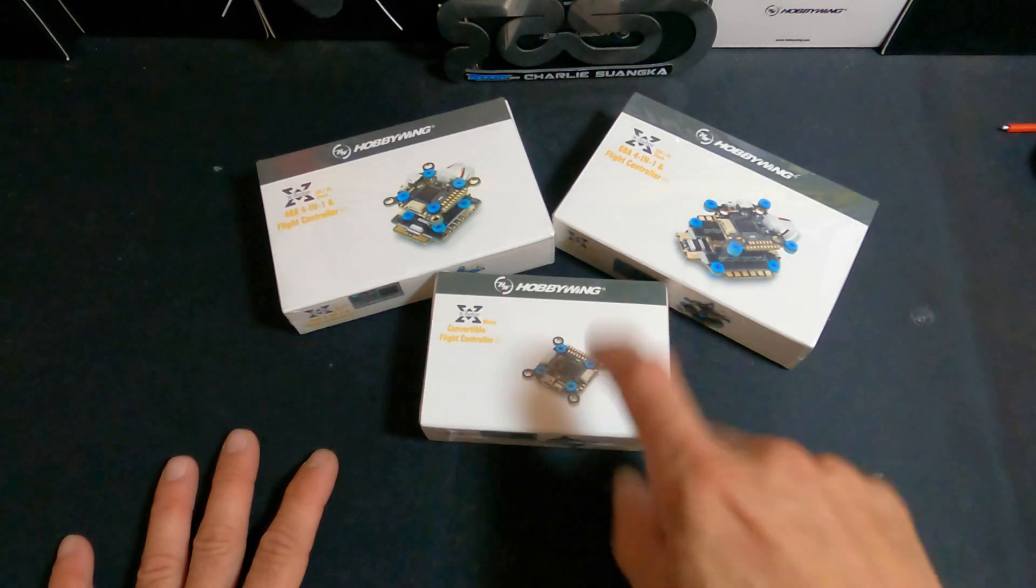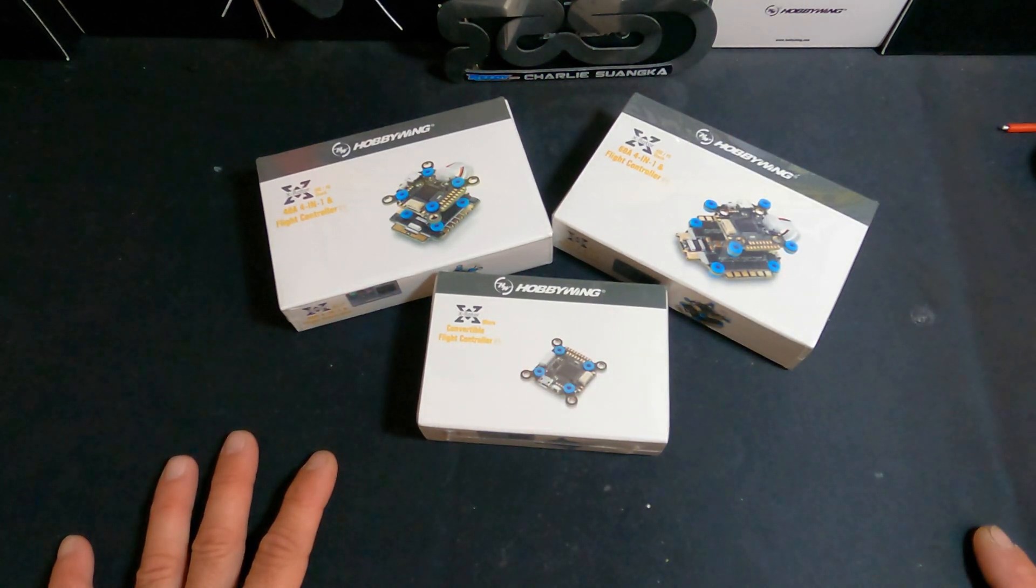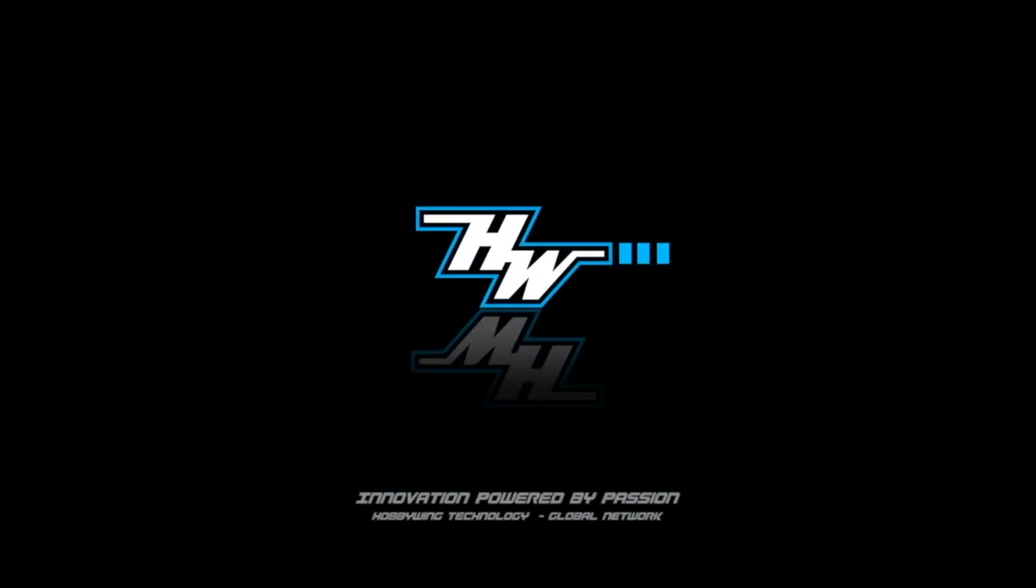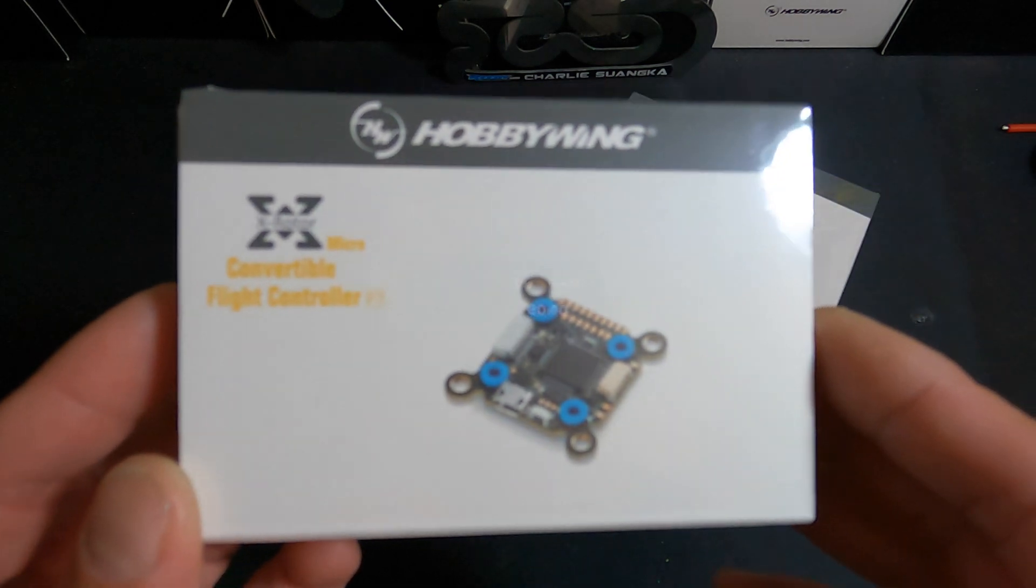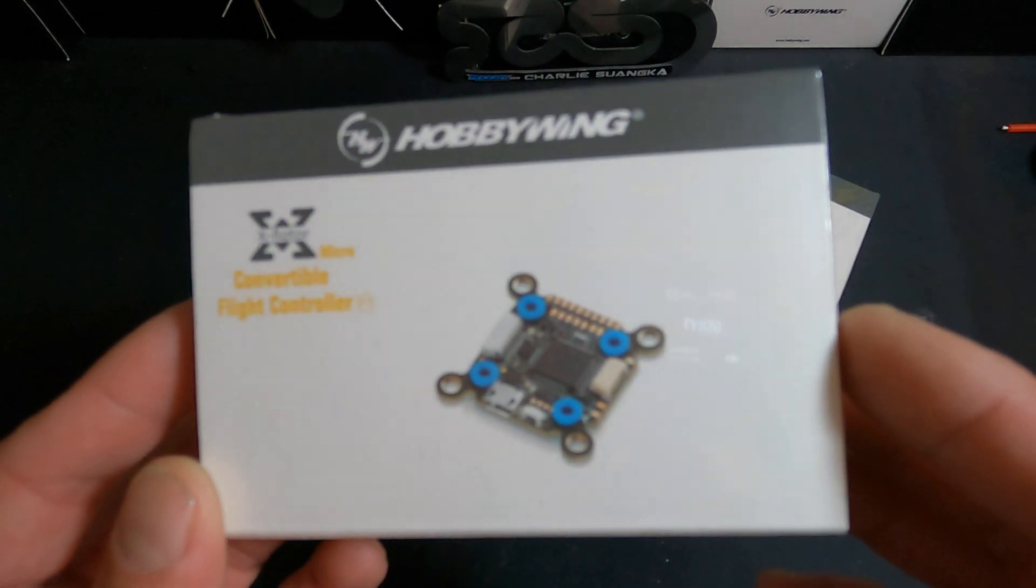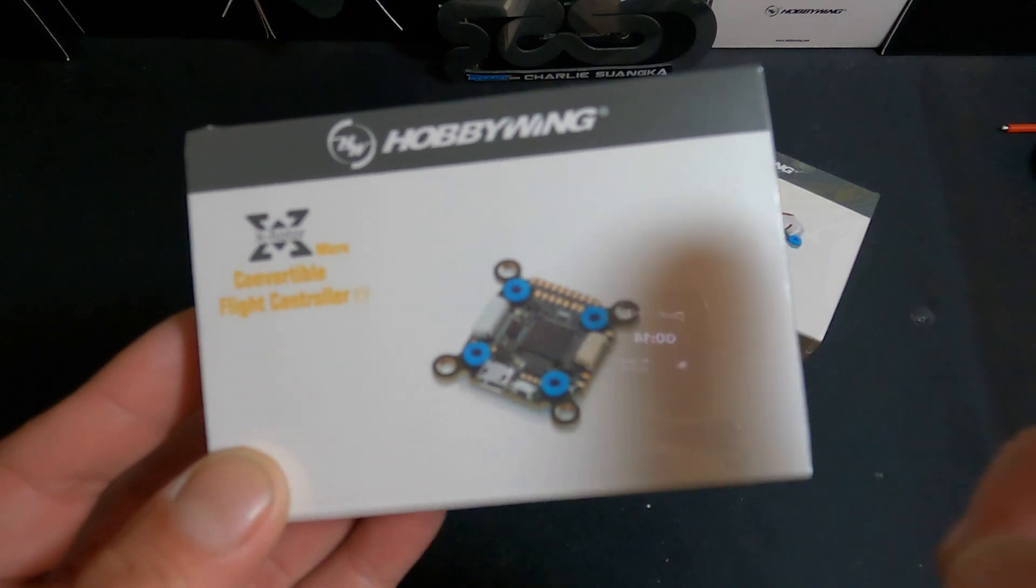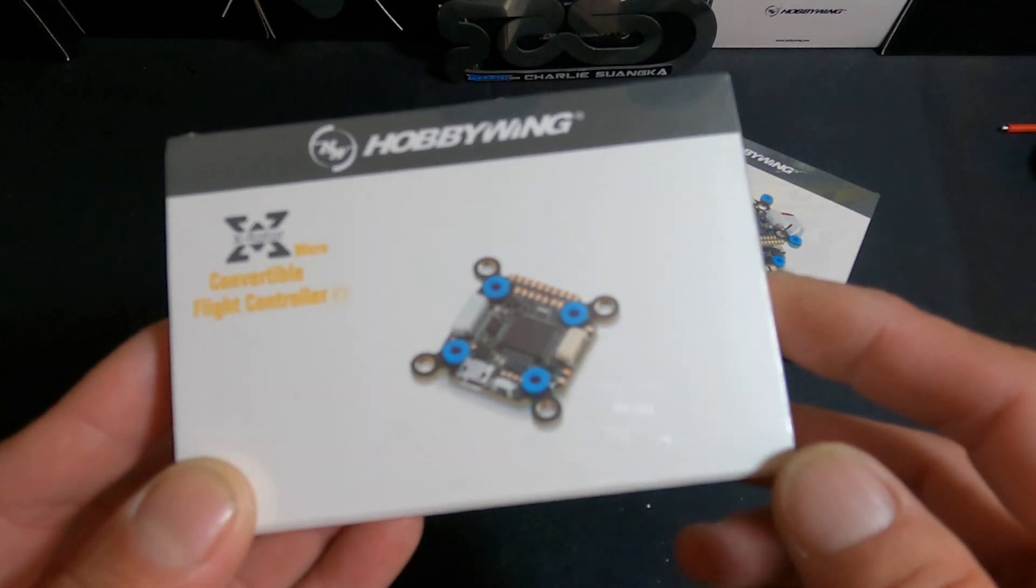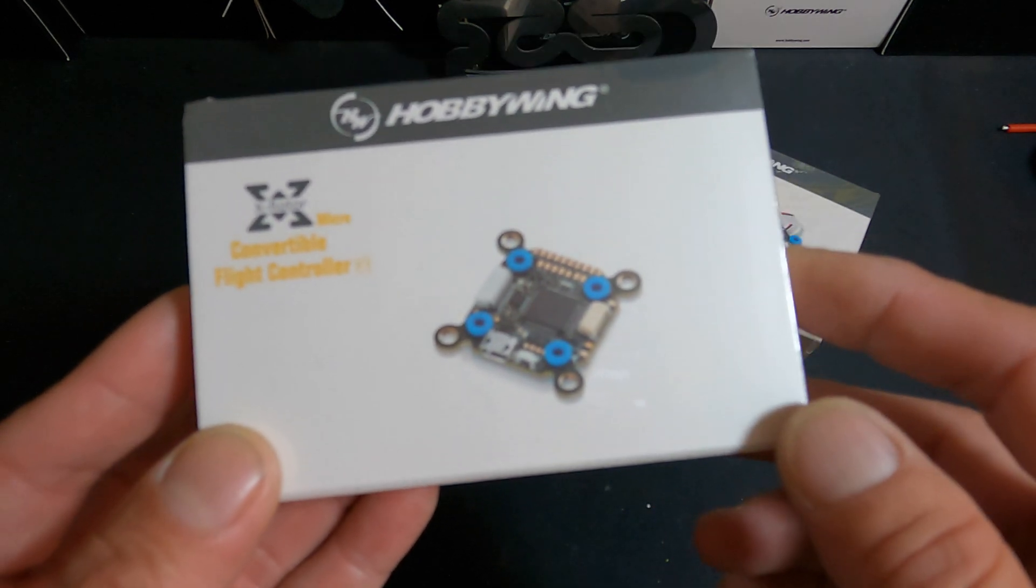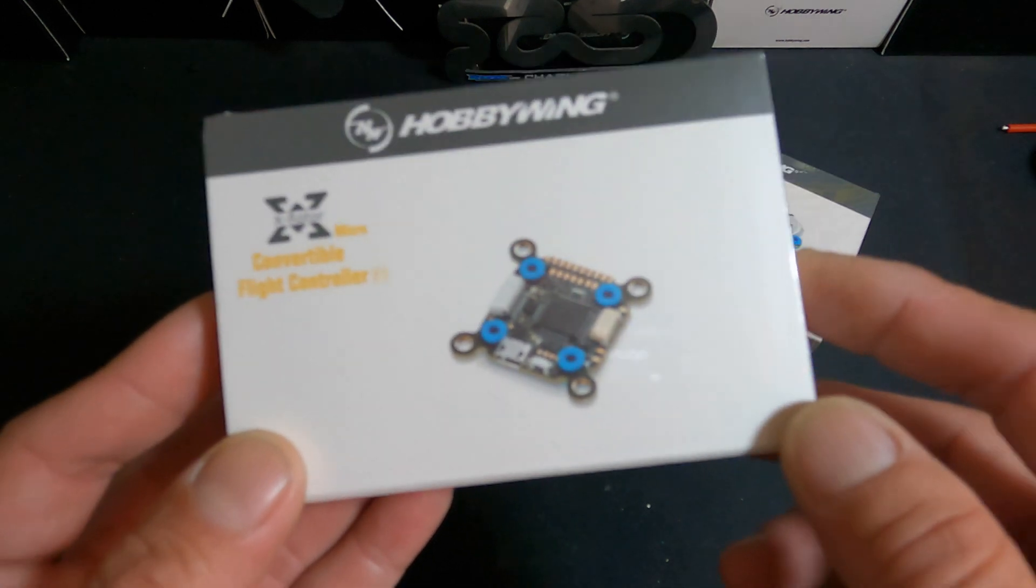What is up nerd friends, welcome back. There is an all new flight controller available in the drone world. Hopefully you've heard by now that the new X-Rotor Micro Convertible flight controller from Hobbywing is out and available. This is an F7 processor now and it will work in 30 millimeter or 20 millimeter layouts, which is very cool.